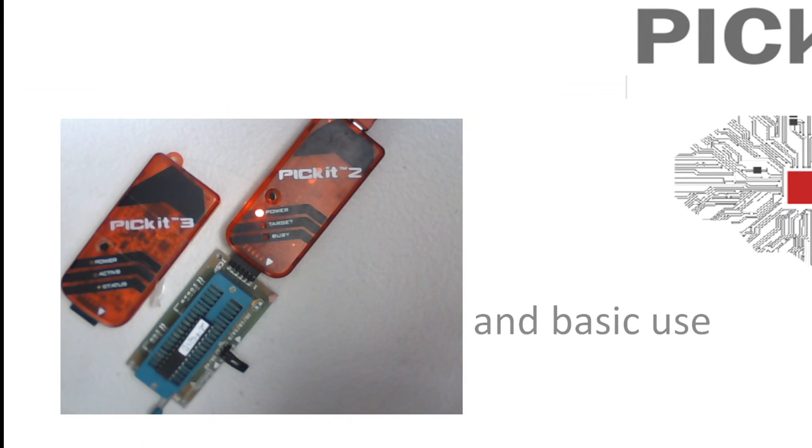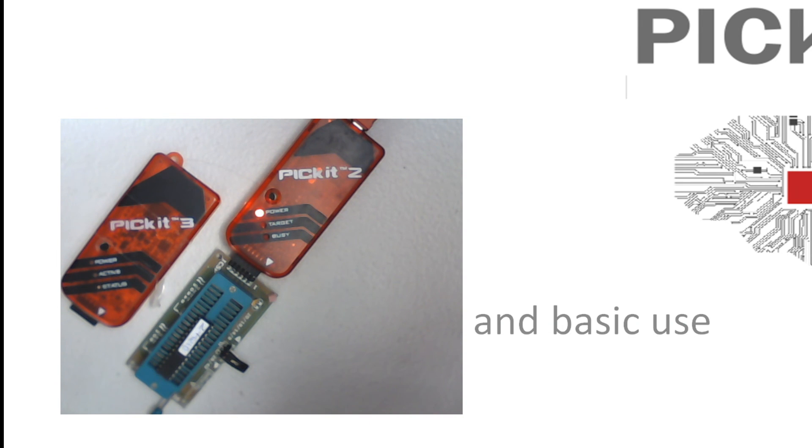I wanted to show you installing and the basic use of PIT kit plus, and I've done that. Thank you very much.